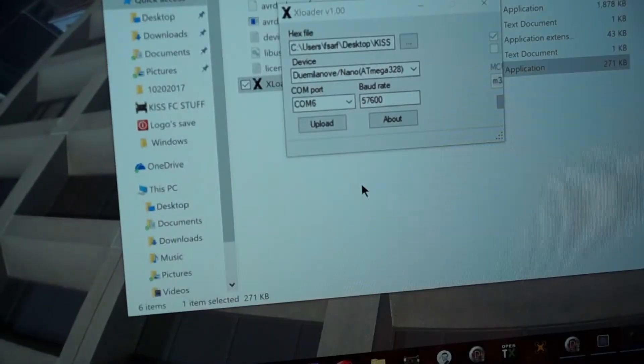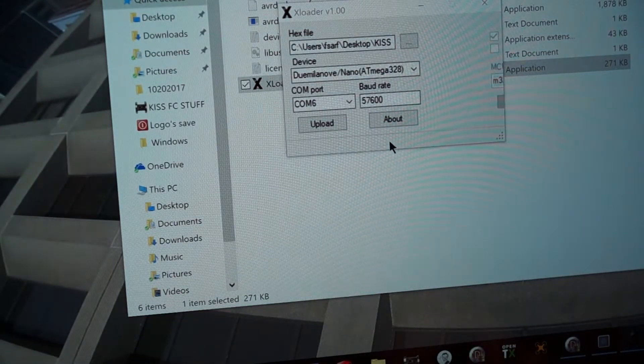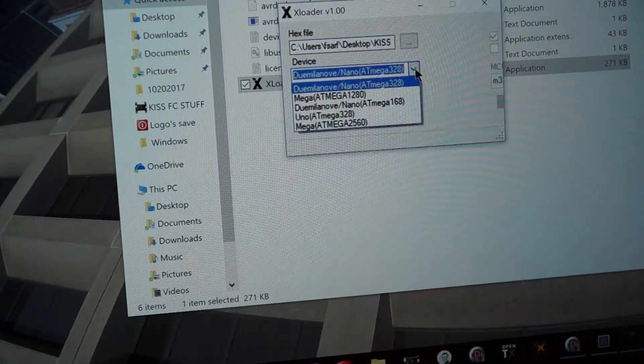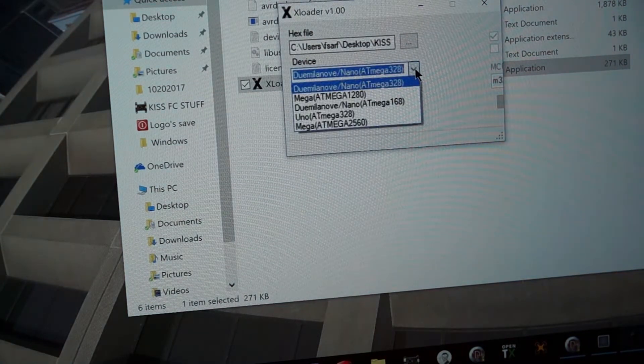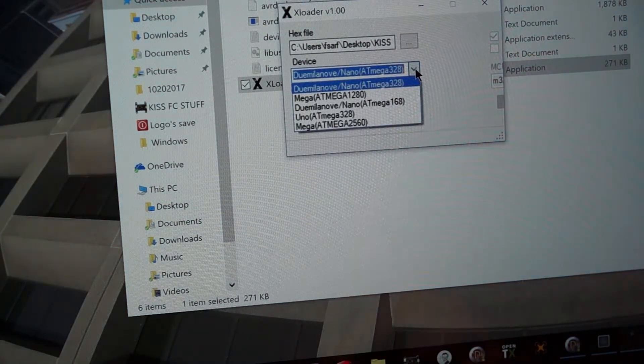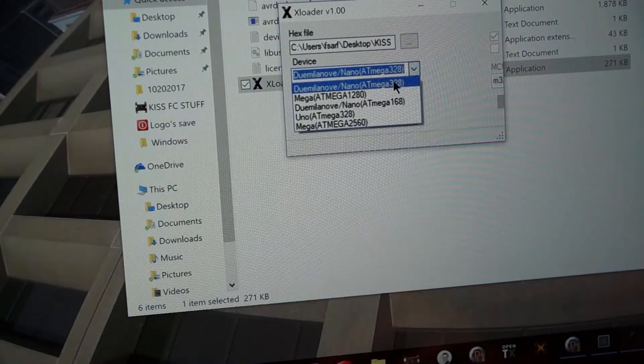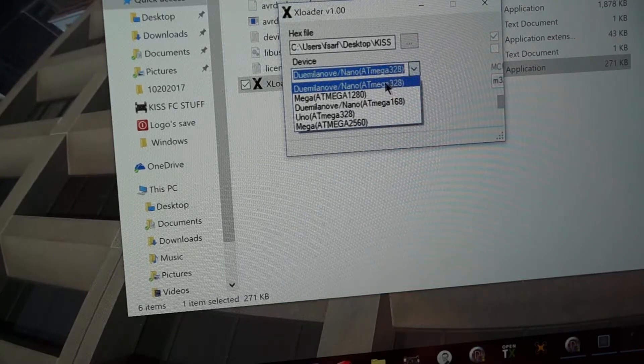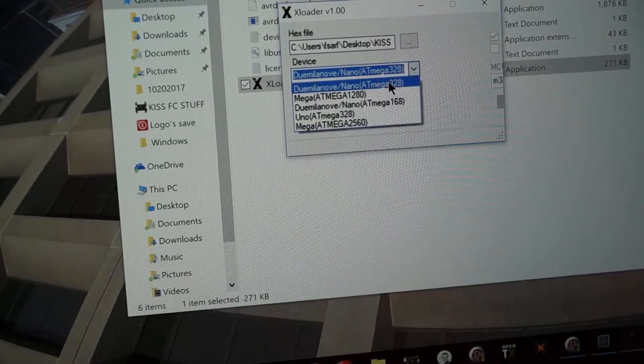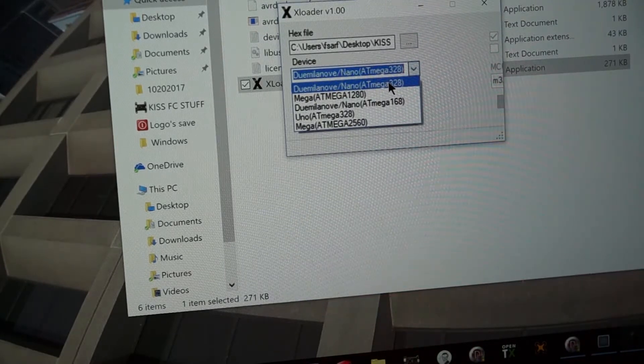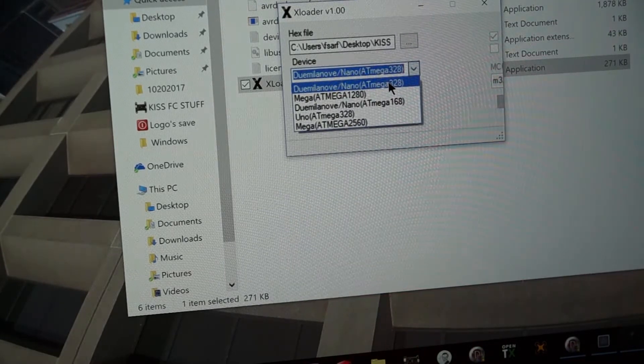There's also a 3 volt input here. So you want to make sure that it's on 5 volts. And then in this X-Loader program, once we get this to focus here. There's a couple different options here. The one that I used was just this one on the top. That one works just fine with the FTDI adapter that I have.